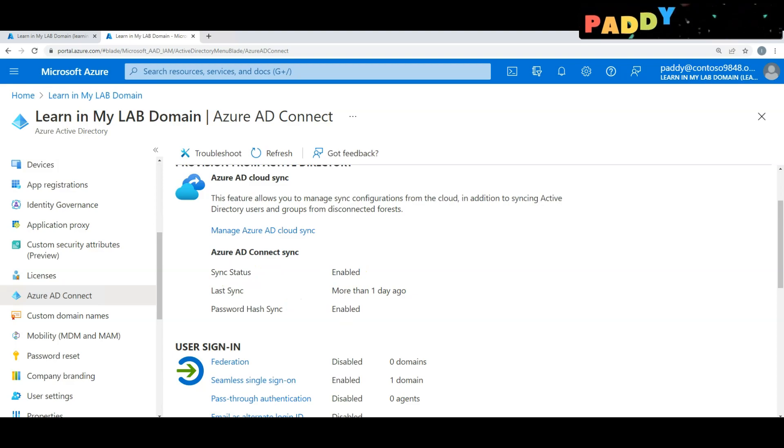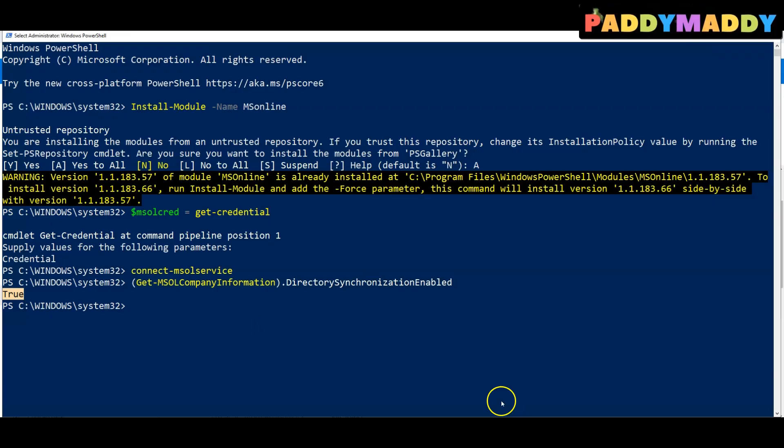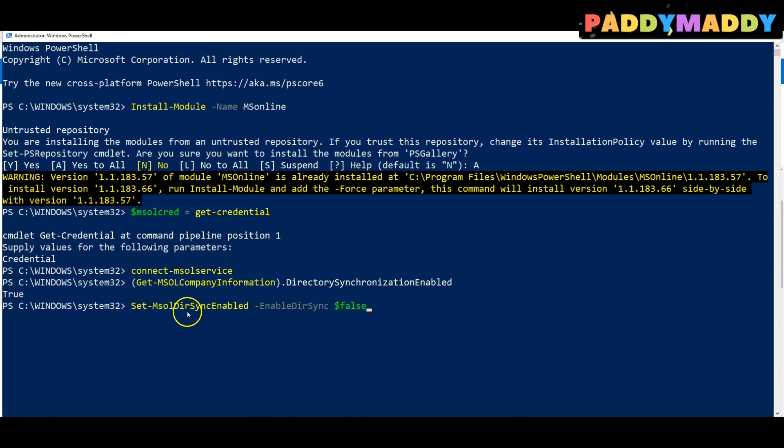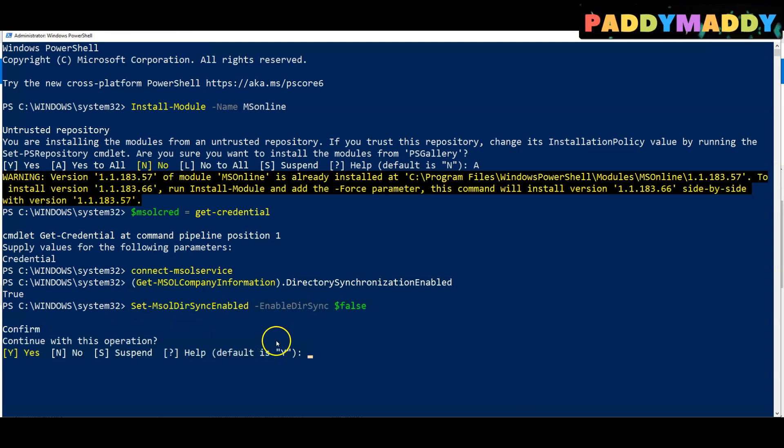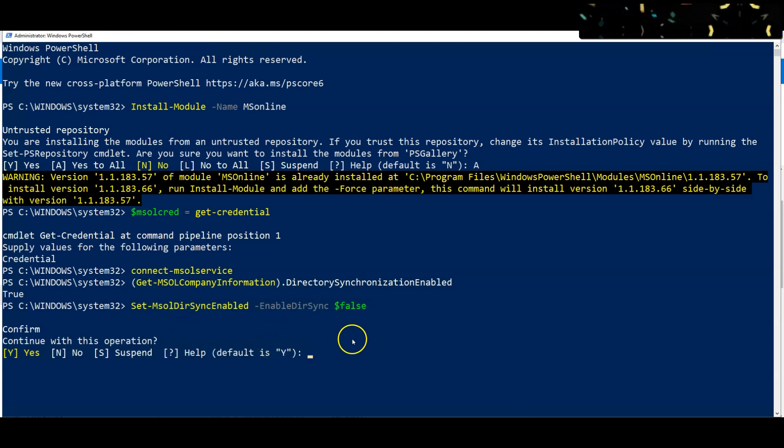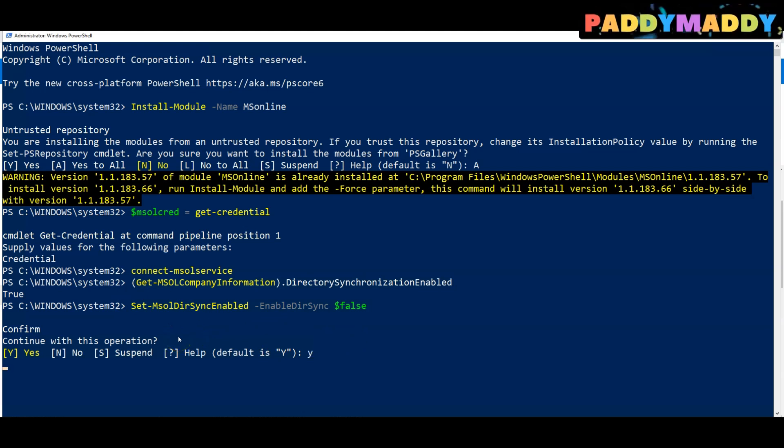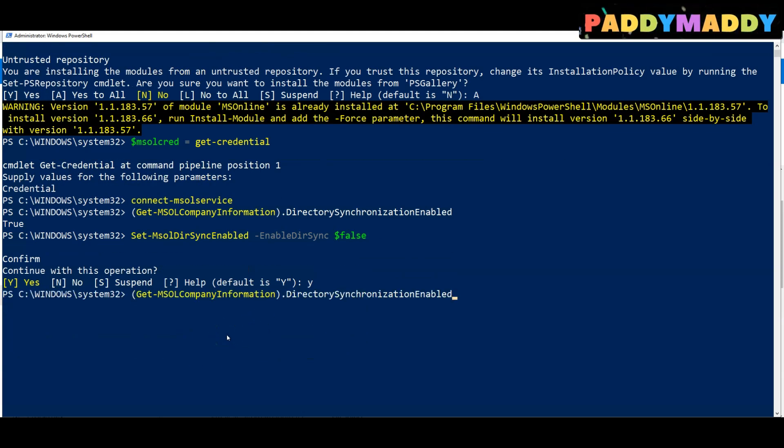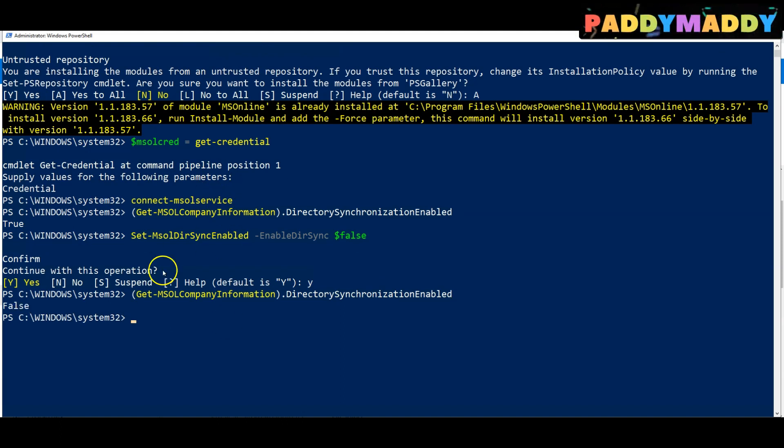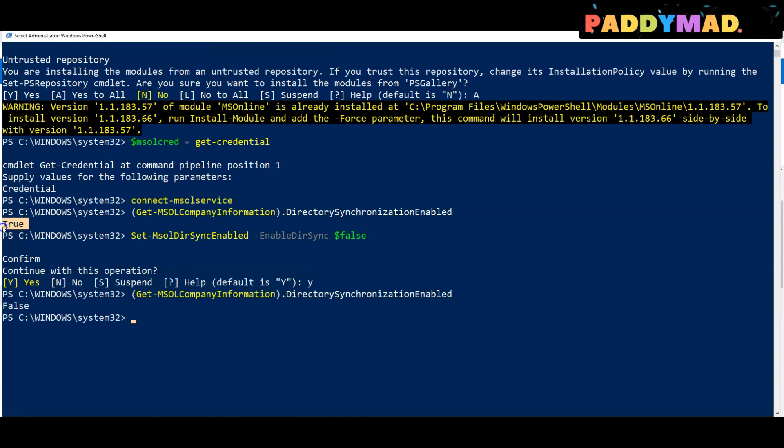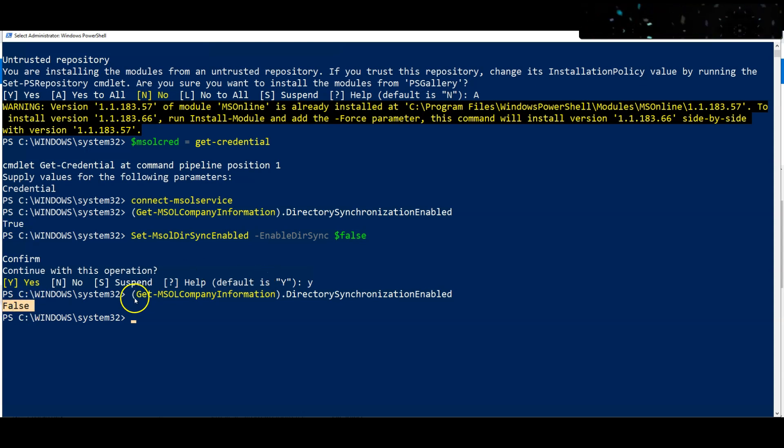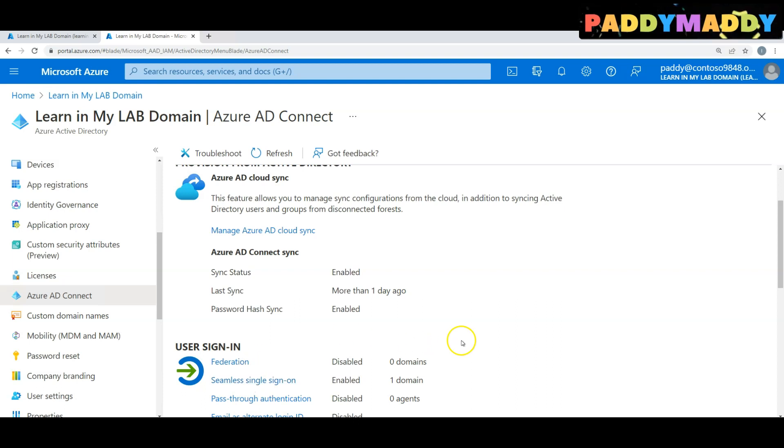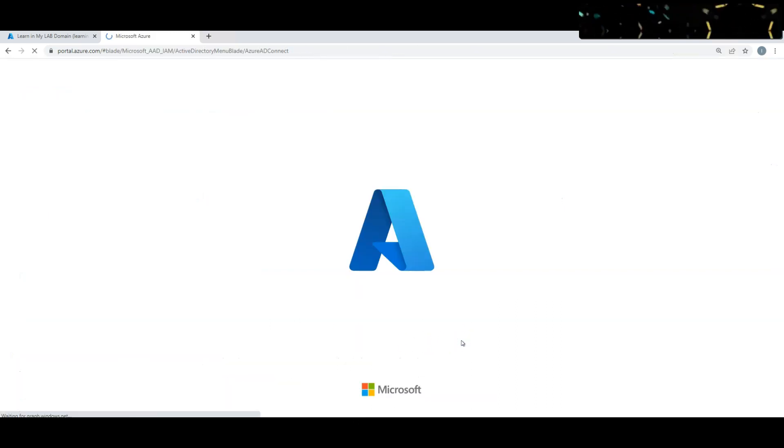What I'm going to do is set it to false. For that I need to use the Set command and then choose yes. It's going to set it to false. I can one more time run the same command to see the status. Earlier it was true, now it is showing as false because the directory synchronization has been completely disabled.